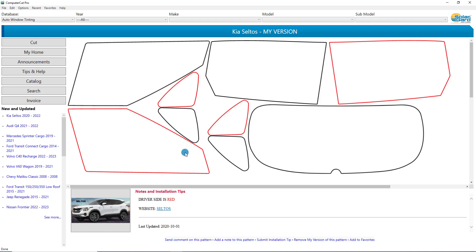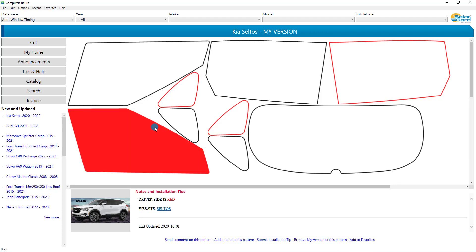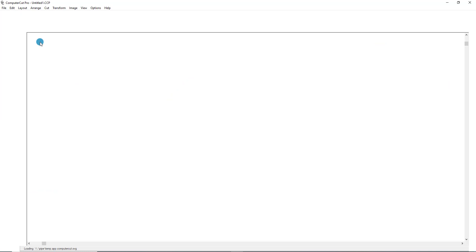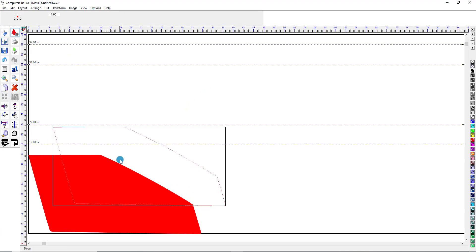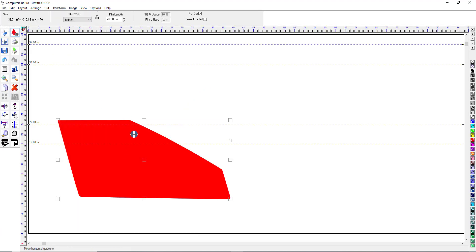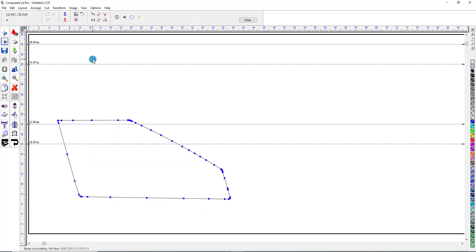Now that we've shown you how you can edit and save your version of the pattern, let's go and look at the other functions within the PathEdit. So we'll select this front window again. It pulls up into the Cut window and we'll double click it, and it pulls in the PathEdit feature. Up here are all the functions within the PathEdit.